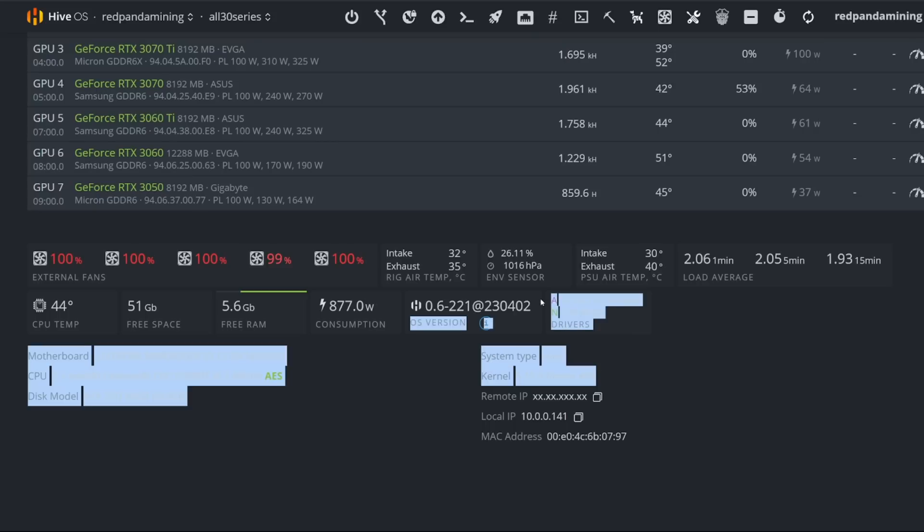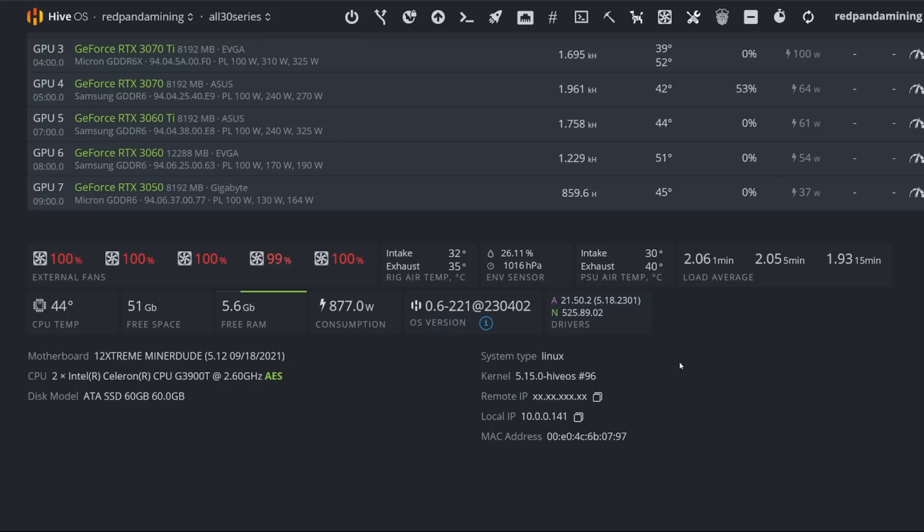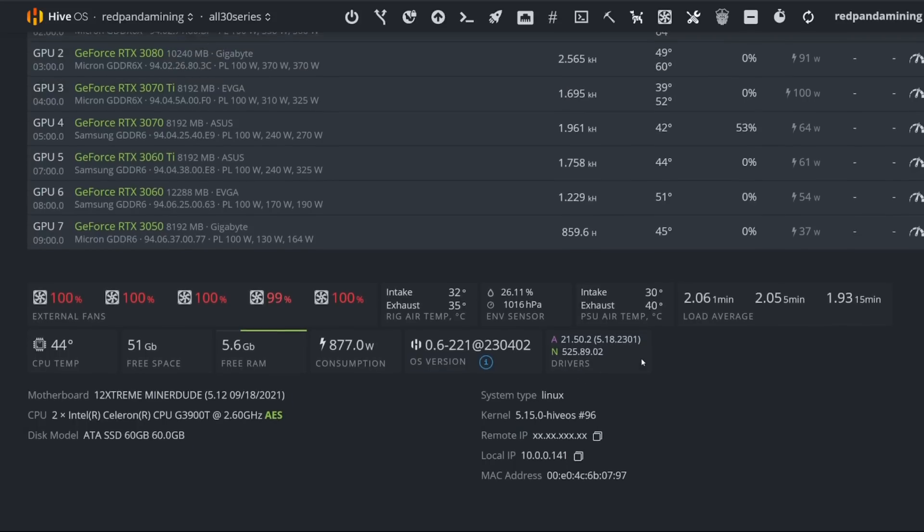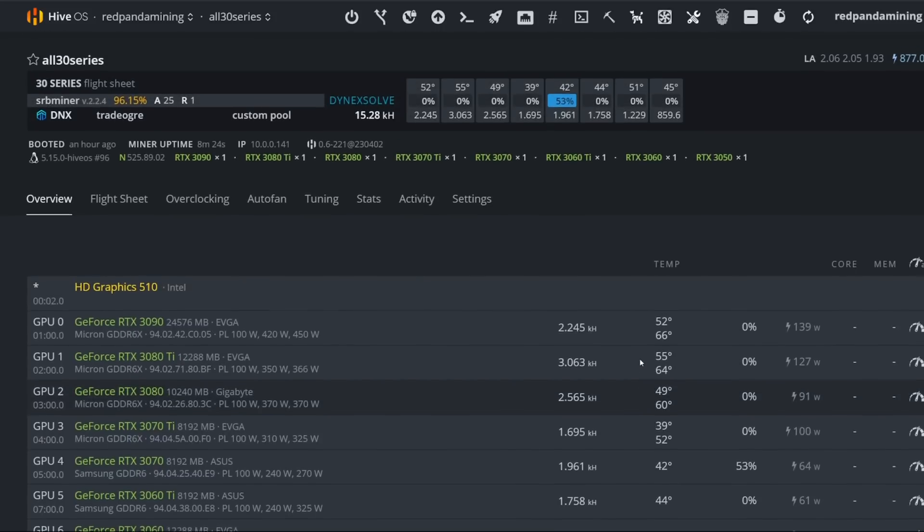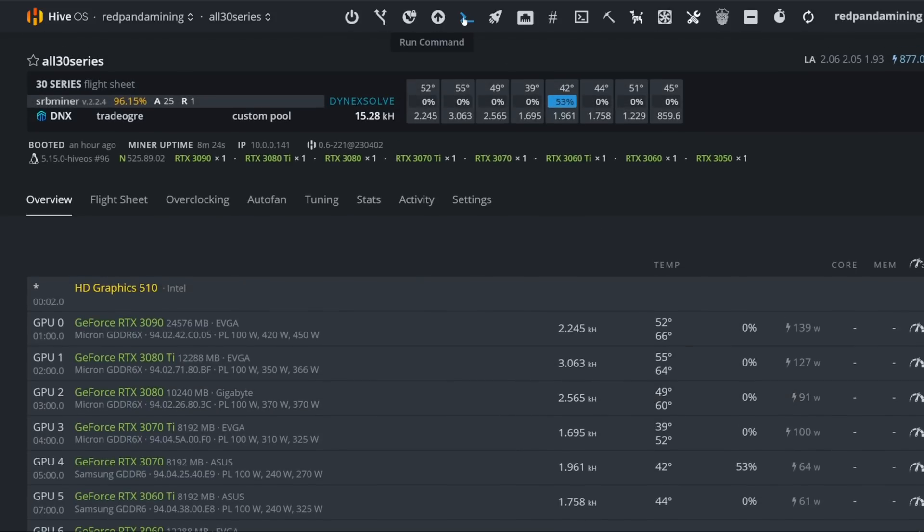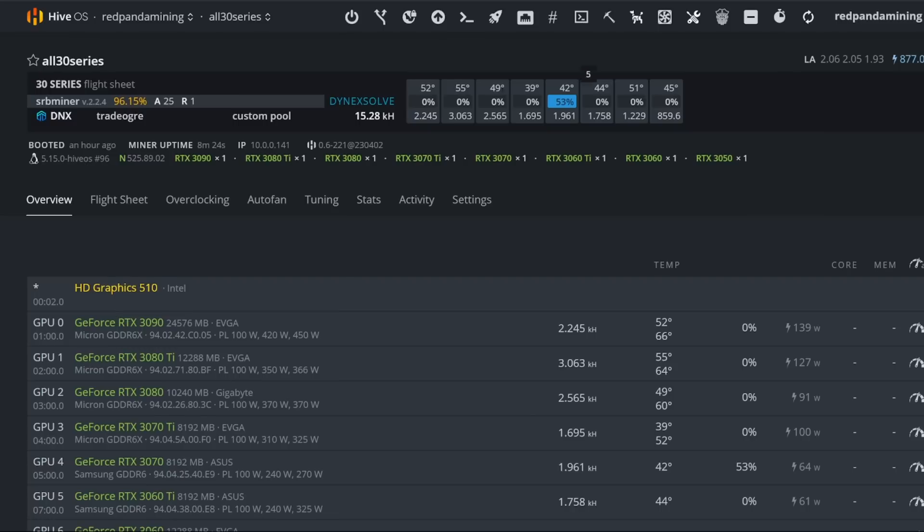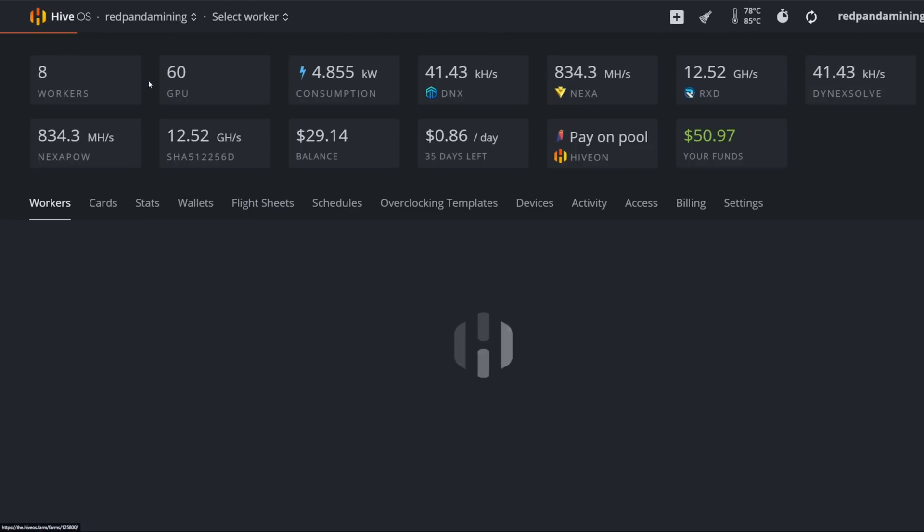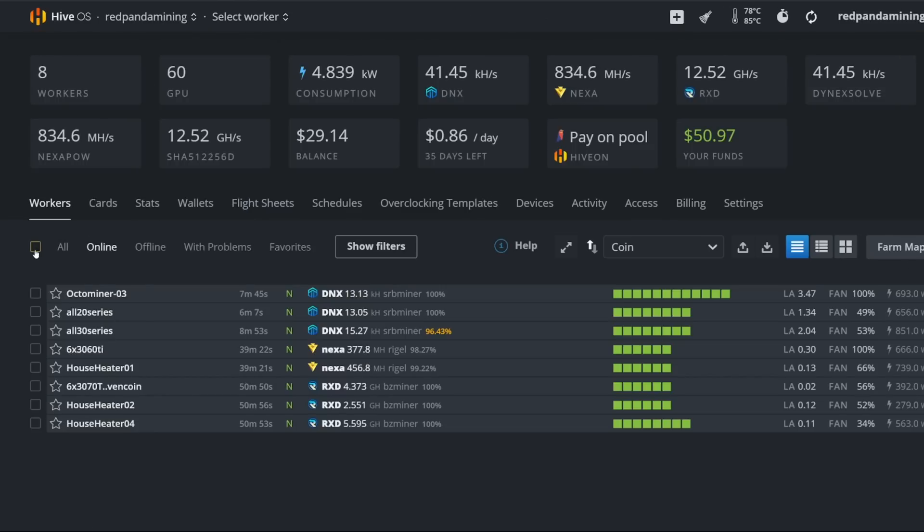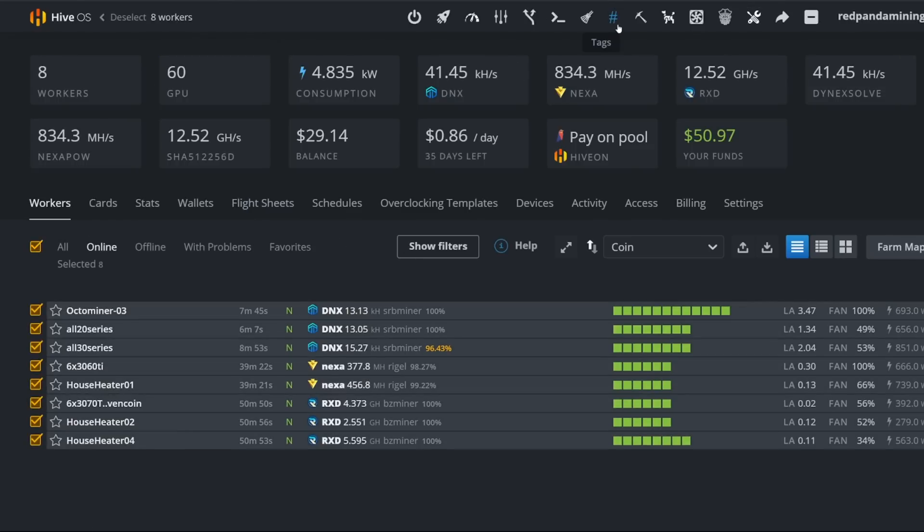Let's begin. For those that want to mine these three coins, you want to make sure you are on the latest HiveOS version kernel. For a lot of people, they're probably on older versions of their kernel and also older NVIDIA drivers as well. So how to update both of these at the same time without even doing much is you're going to go at the top to run command and type in hive replace -y -s and that's it and hit run.